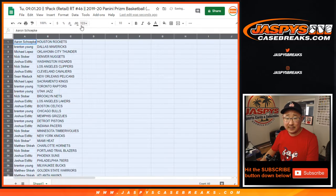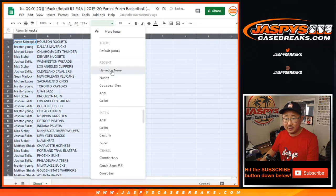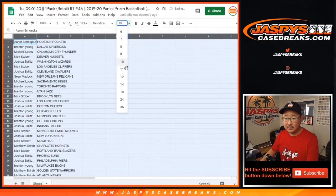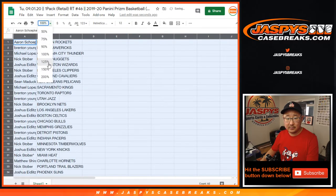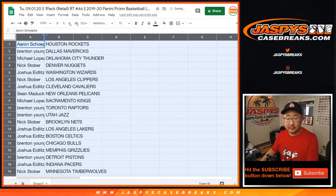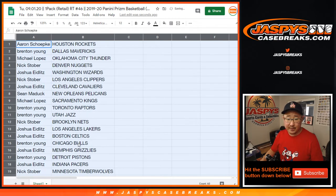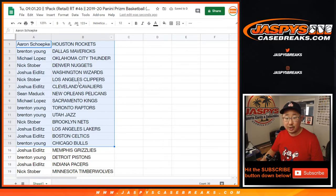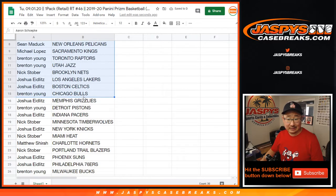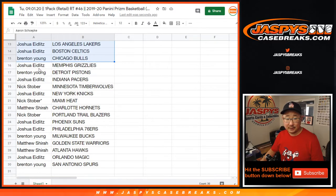All right, I'm not going to read off this entire list here. But there's the first half of the list right there. Sean Pelicans. Josh Grizzlies.